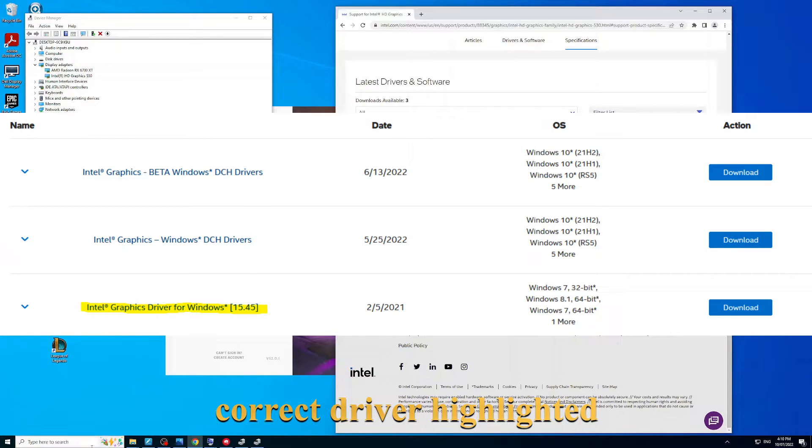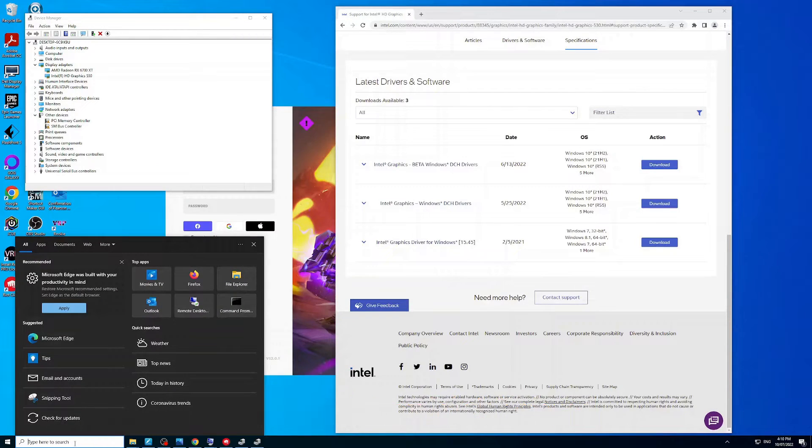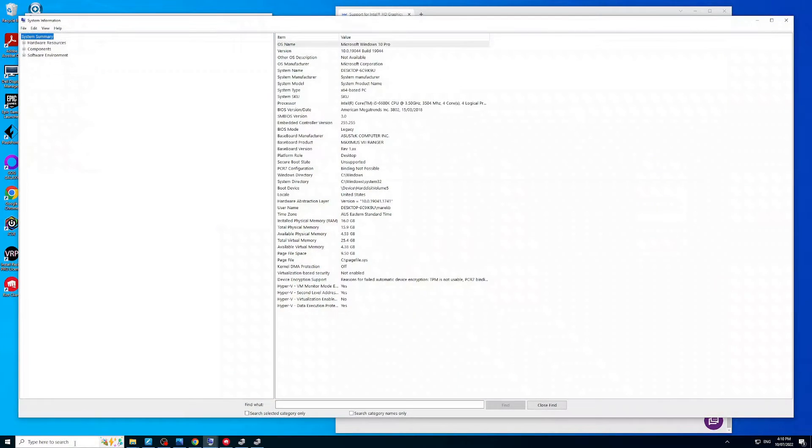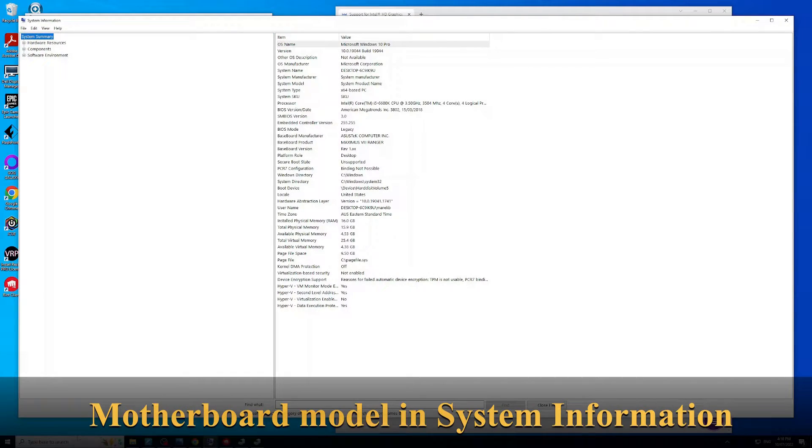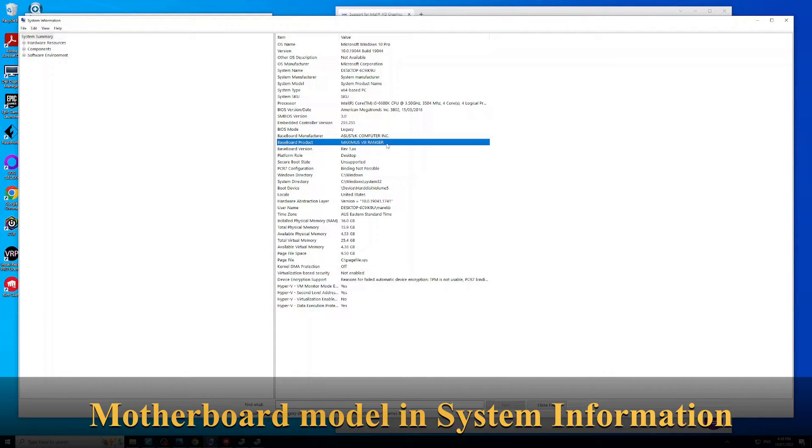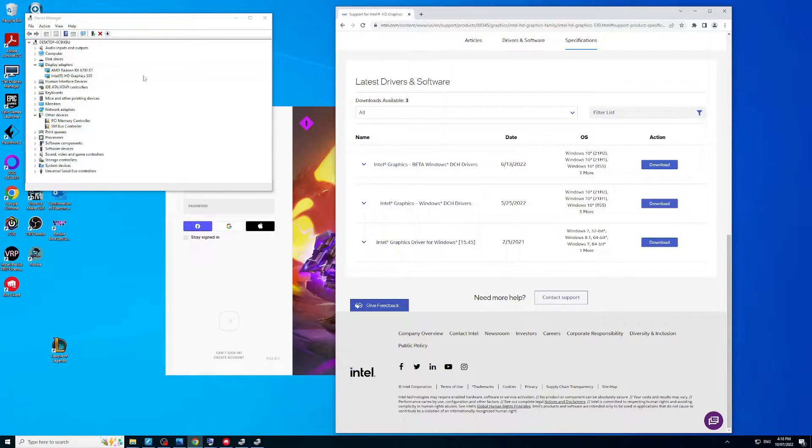If you don't know what model your Intel graphics is, you can go to System Information - search for that. Here you'll see a baseboard product, so that's your motherboard, which if you look that up, you'll be able to find out exactly the model of the Intel graphics that's running on your machine.